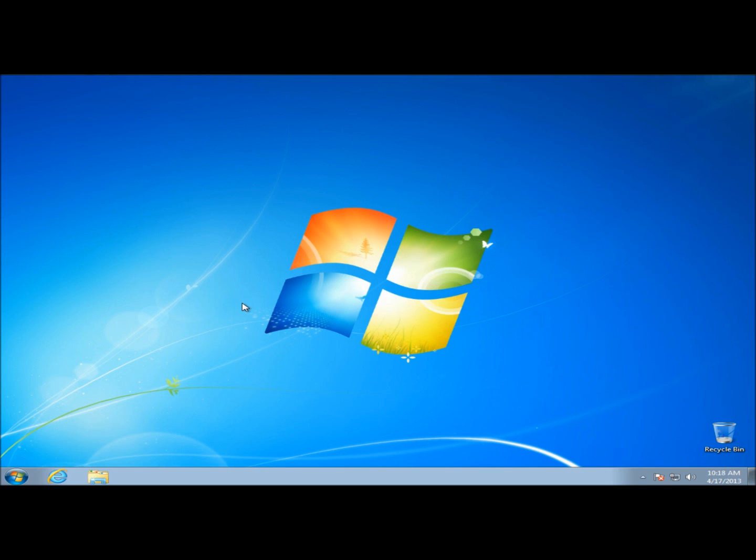I'm using Windows 7 within VirtualBox for this video, but this will also work on XP, Vista, and 8.